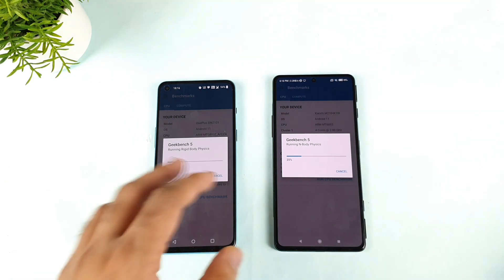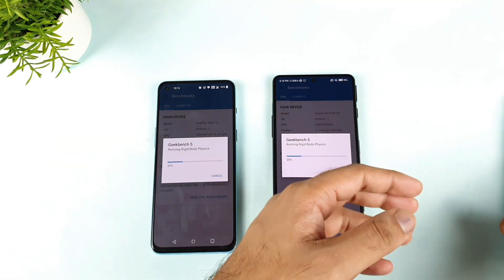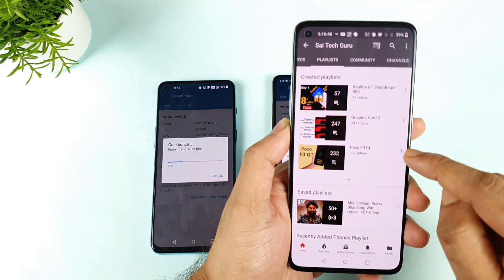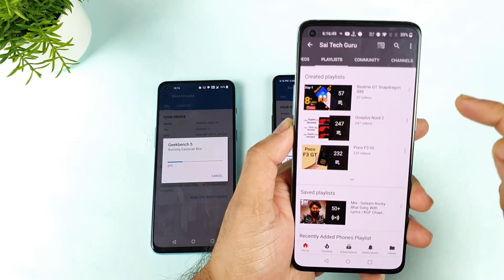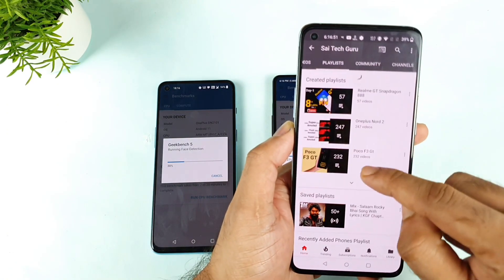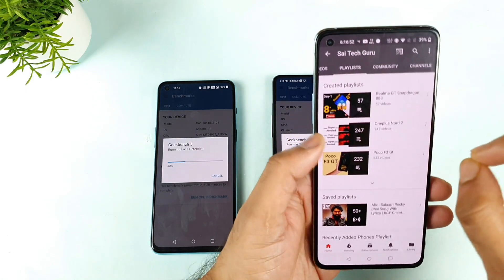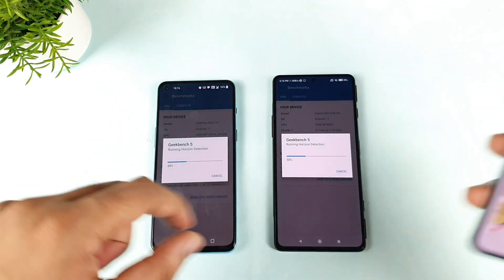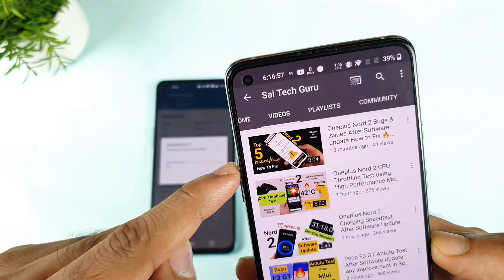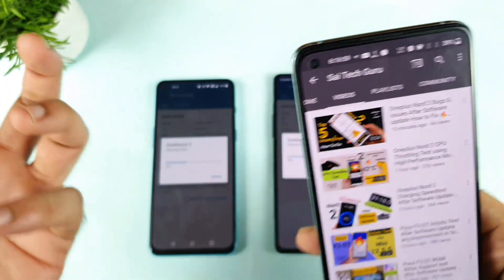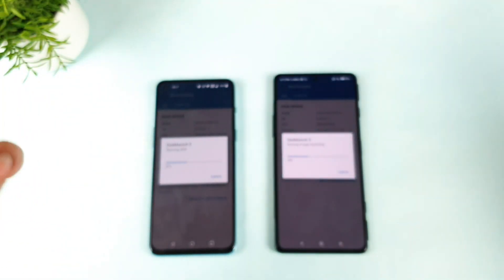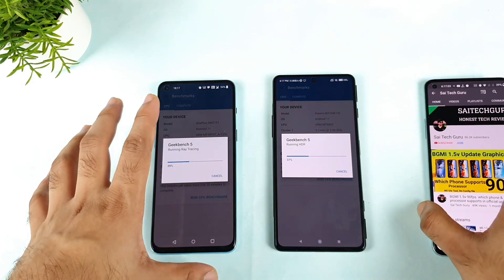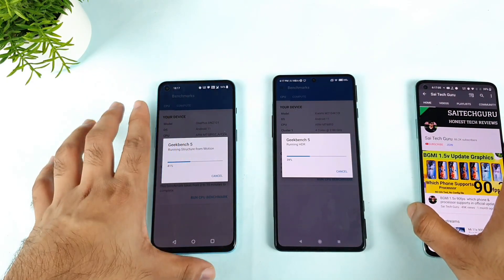I've already uploaded plenty of videos between both phones, so make sure to check the playlist I've created. By following this playlist you'll get a clear idea of what's happening with both phones in every small detail. There's also a video I uploaded before — top five issues with the OnePlus Nord 2 after the recent update.